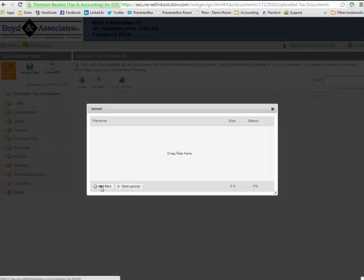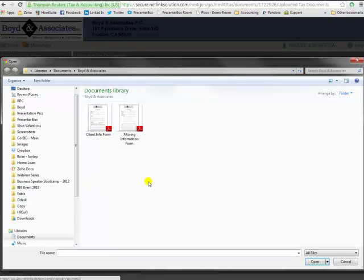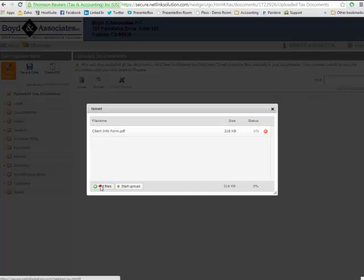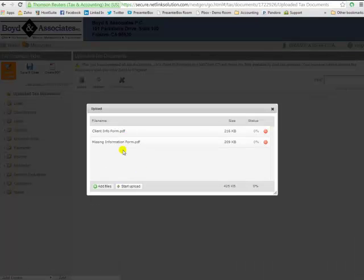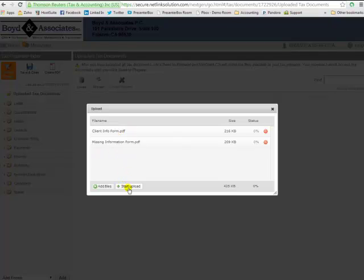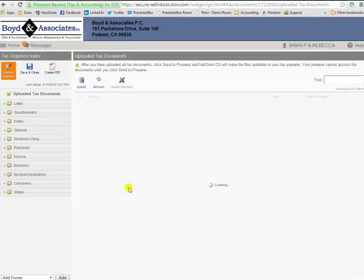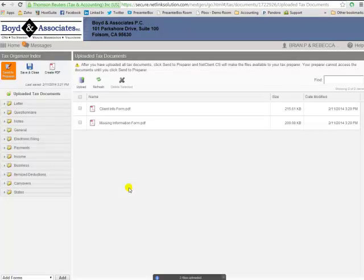So I'm going to go back again, click add files, and I'm going to do one at a time here just to show you what we can do. These are the two files that I need to upload. Now you can do as many as you need to, but go ahead and put them all in here, and then just click start upload, and you'll see it'll upload them one at a time.